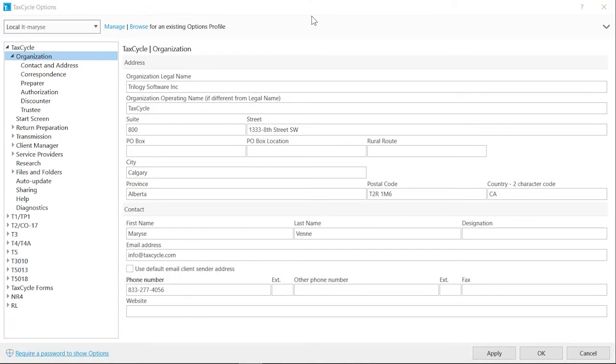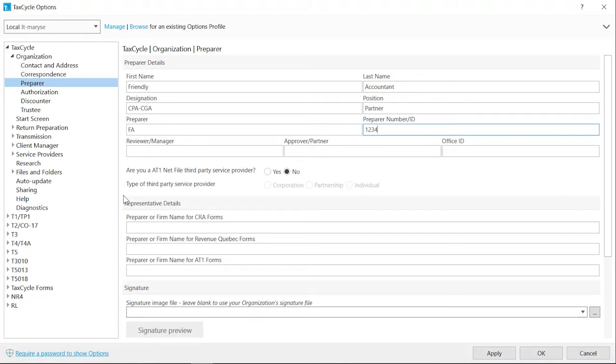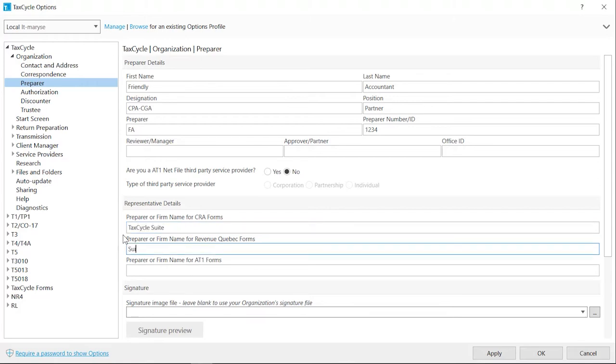The Preparer information is entered on the Preparer page. Complete only the fields that are relevant. Complete the fields under Representative Details if you need to display a different name on the CRA or Revenue Quebec forms such as the T1, T183, the Authorization forms, the T180J...